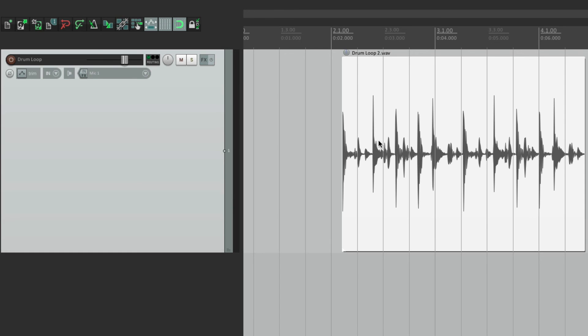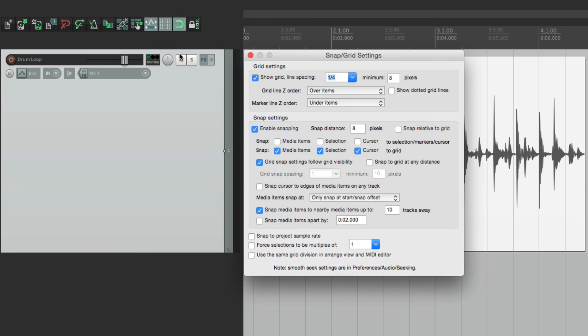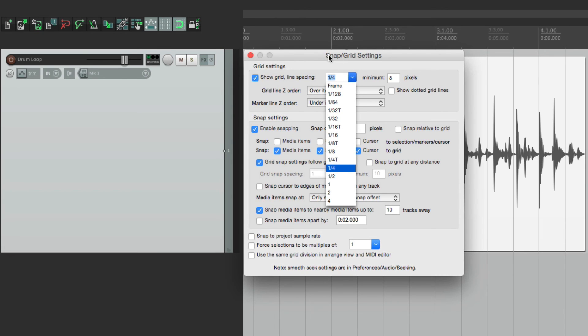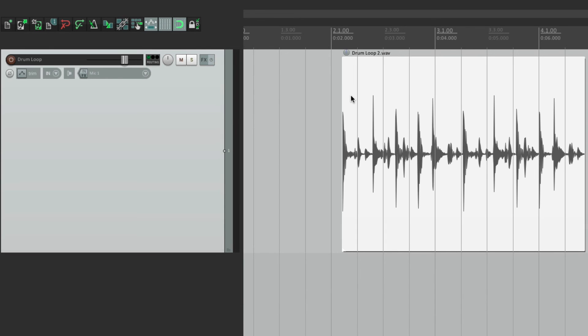So that's kind of important when quantizing or when putting our items on the grid. We might want to change the grid settings. Instead of quarter notes, we might want to switch to eighth notes or half notes. But again, it's a lot quicker using a keystroke or a toolbar. Let me show you.